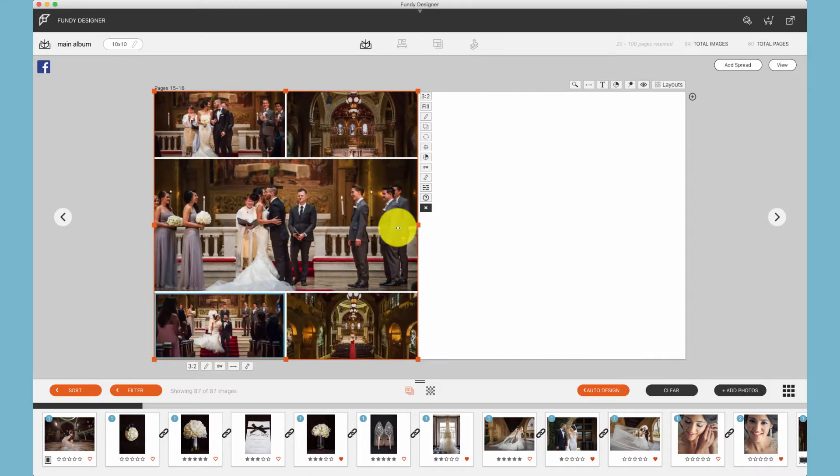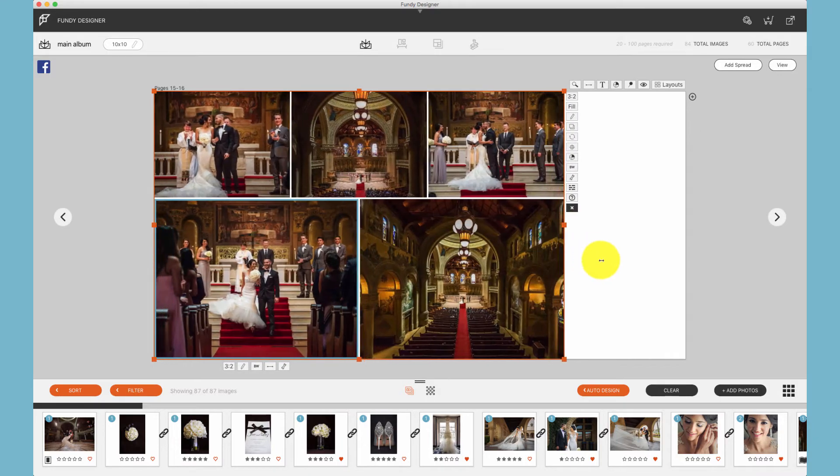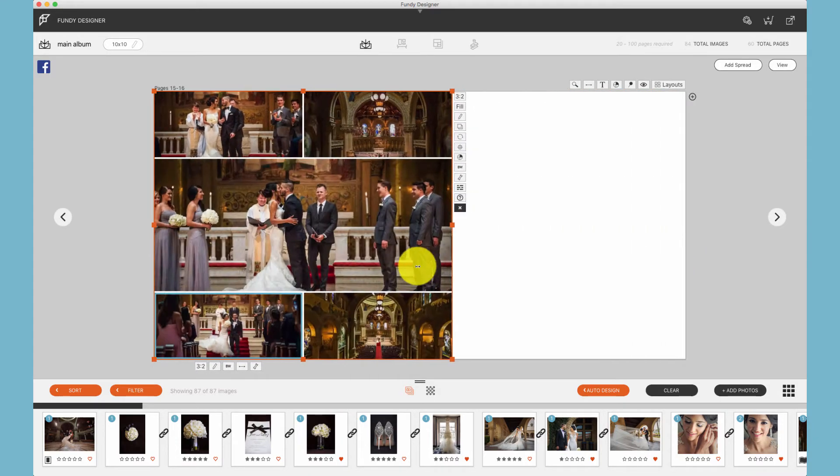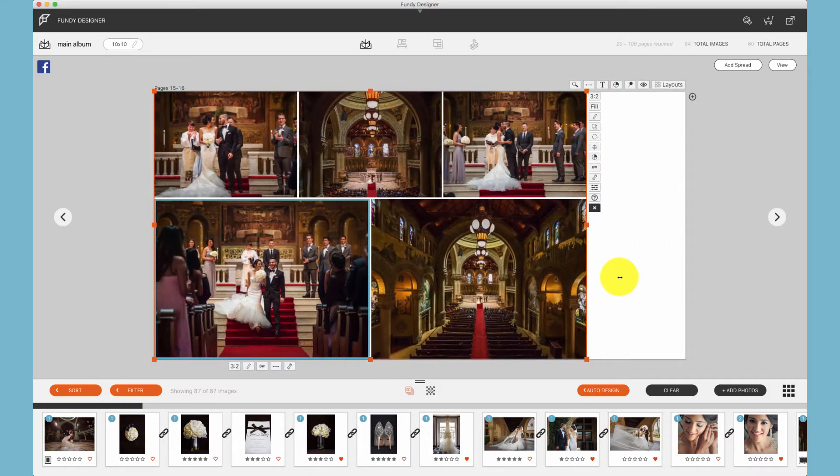When we move a drop zone around, the photos react to that drop zone.